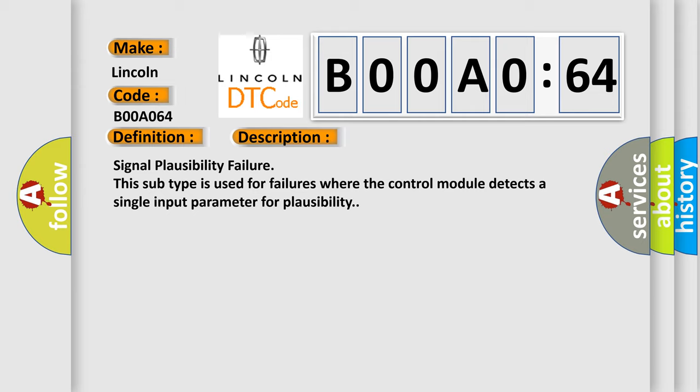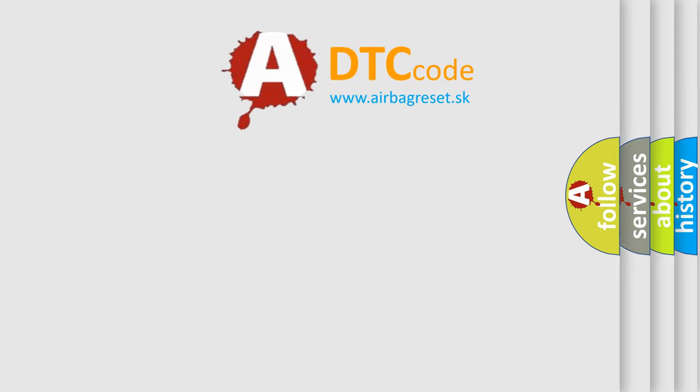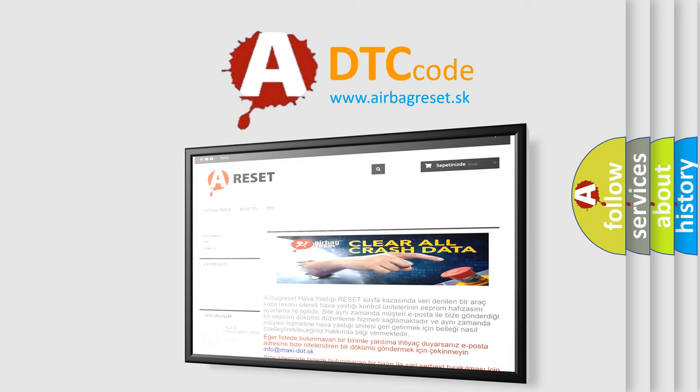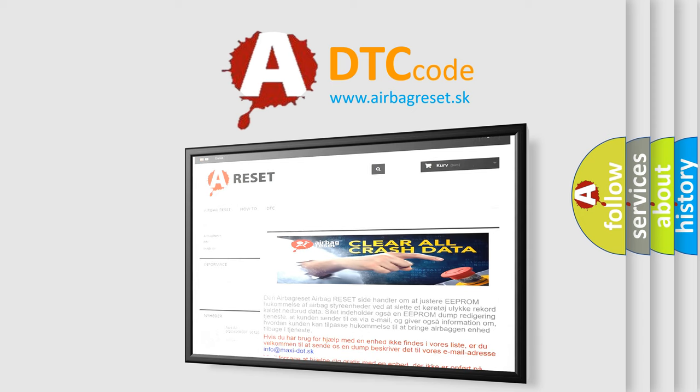The airbag reset website aims to provide information in 52 languages. Thank you for your attention and stay tuned for the next video.